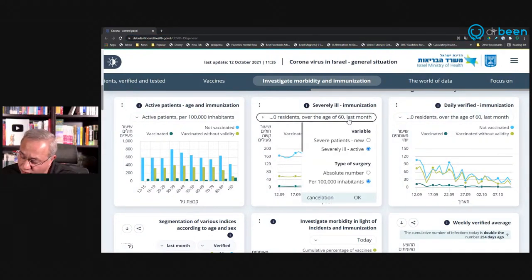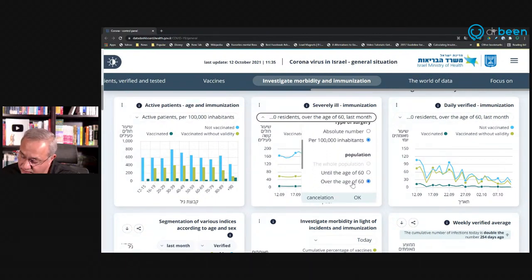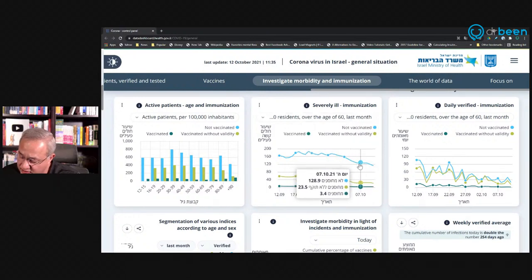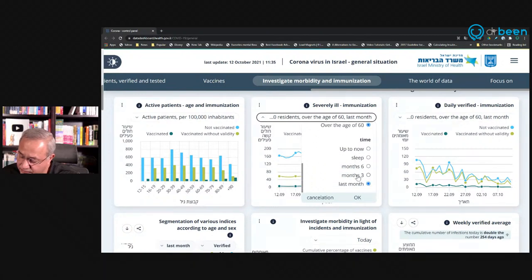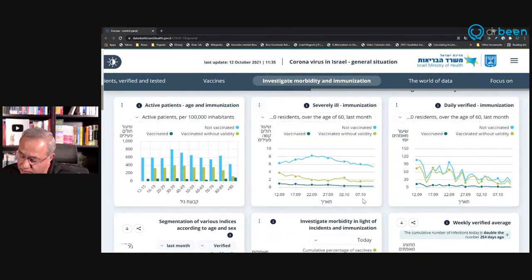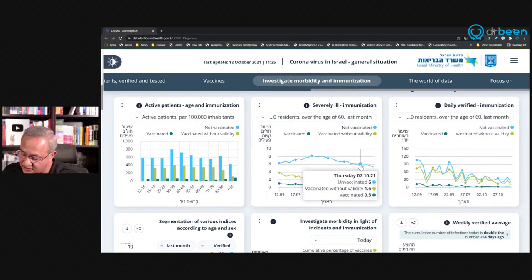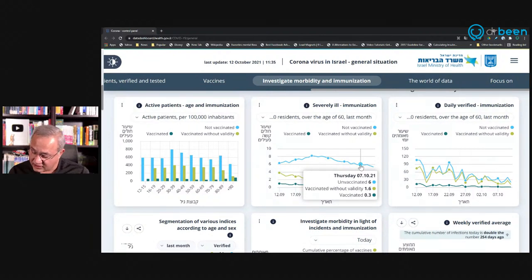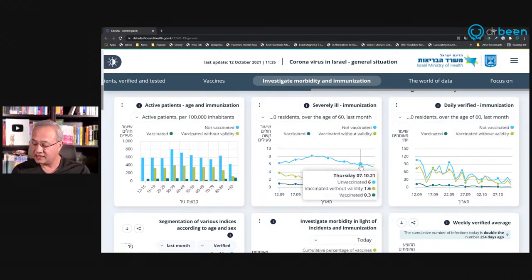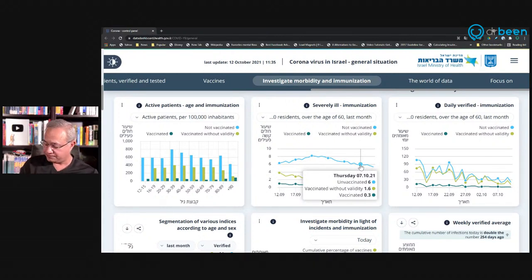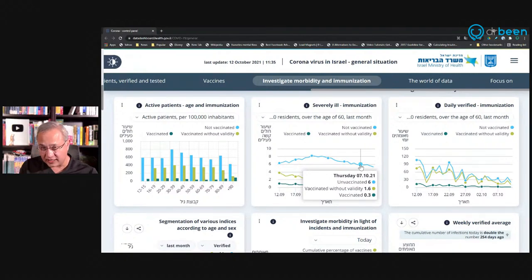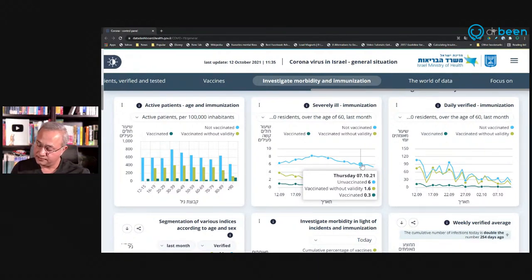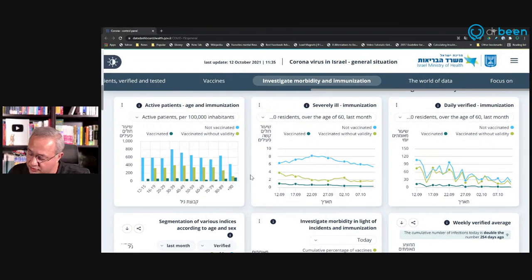So, see over here, they are saying over 60, severely ill, per 100,000, over the age of 60. There are good results here. If we see under the age of 60, then let's say this, on 10-7, unvaccinated getting severely ill were 6. Vaccinated without a booster, 1.6. And vaccinated, I'm assuming with booster, 0.3, under the age of 60, per 100,000. So that also is a very good result.